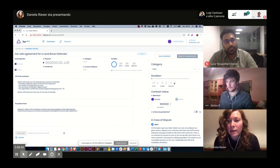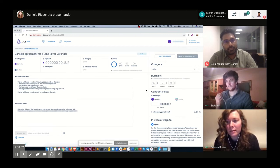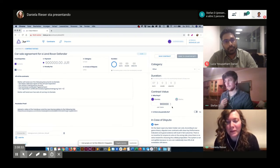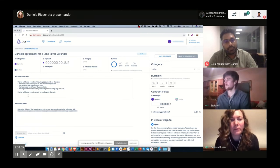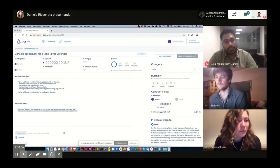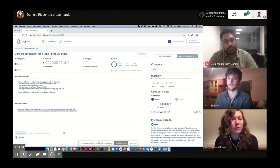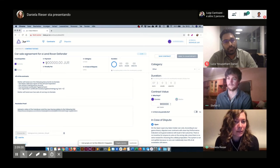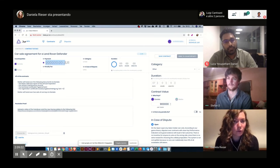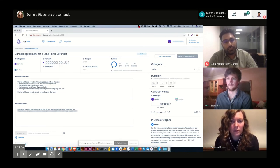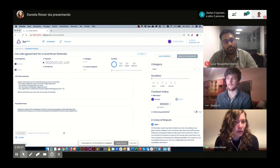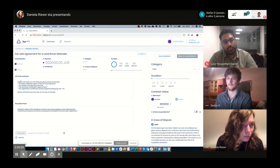And then I'm done, but of course, since this is a big transaction, I will double check everything. So, name: car sale agreement for a Land Rover Defender. Payment: 900,000 true token. Category other. Yeah, everything is correct.